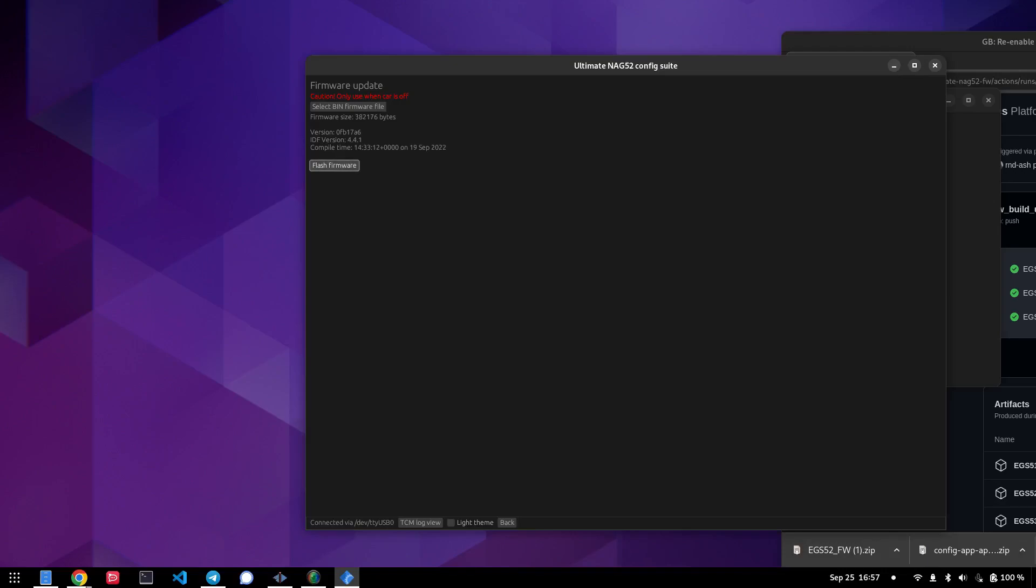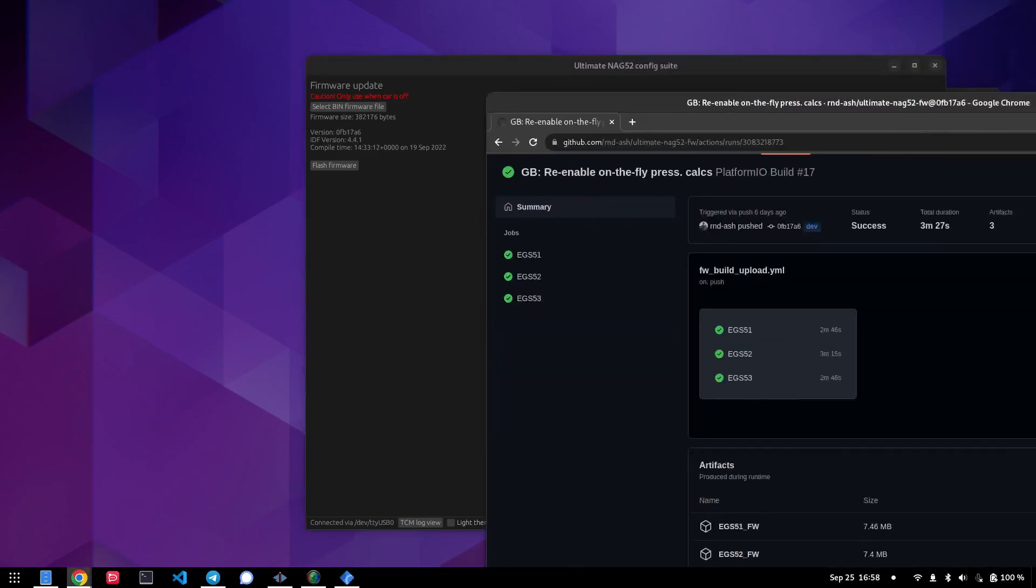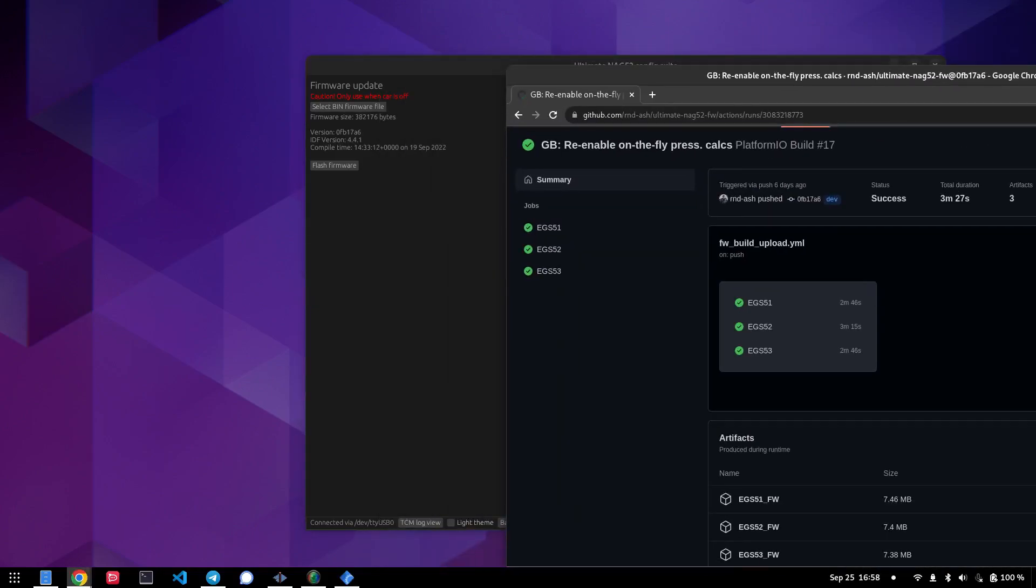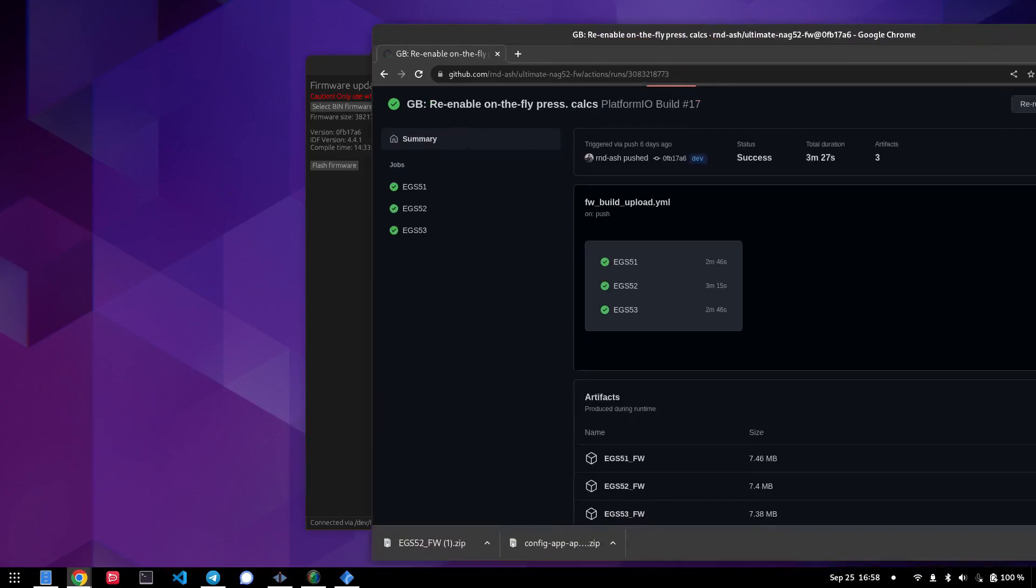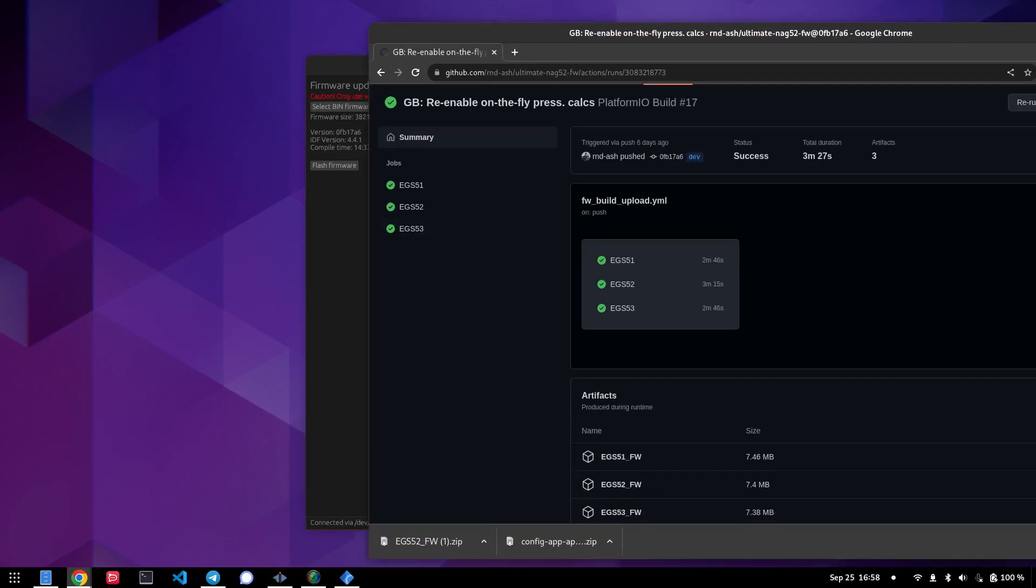And then after that's done, it tells me the compile time of that and the commits, but you can double check the commit is the same, which it is in this case. You see version 0FB17A6, and you can see here the commit number here was 0FB17A6 on the action.